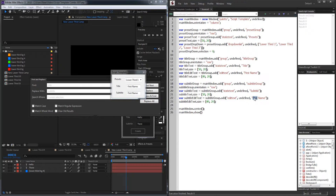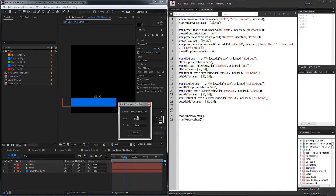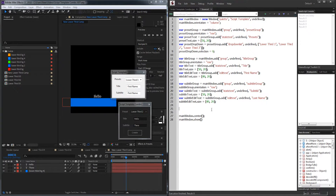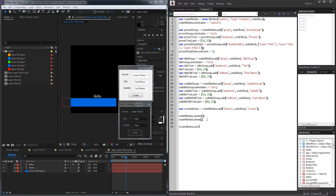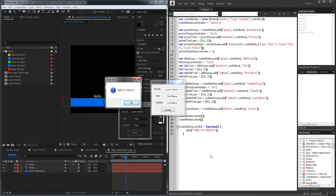Now let's change the second input to 'last name' and create our button. For the create button I'm not going to create its own group since it's just one element — I'll add it directly to mainWindow with undefined size and call it 'Create'. The script UI is basically done and now we can program it. We need something that triggers all our events, which is clicking the create button. Below where we show the window, we grab createButton and set onClick equal to a function — anything inside will execute when the button is clicked.